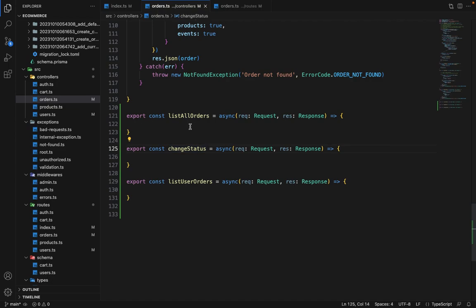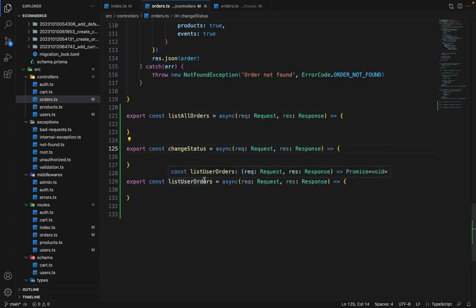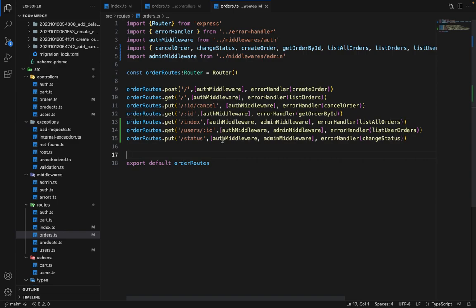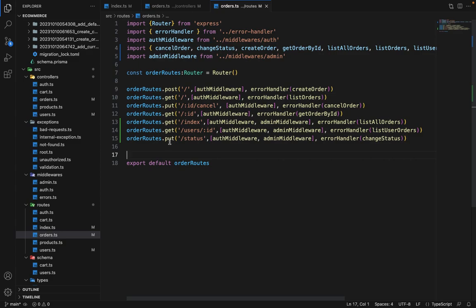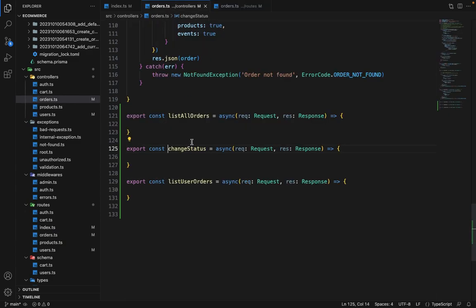Let's go ahead and finish all the order-related routes for admin. I have created three controllers: one to list all orders, one to change the status, and one to list the orders of a given user. In routes.ts, I have used all three controllers — slash index lists all orders, slash users colon ID lists orders for a given user, and PUT on slash status changes the status.